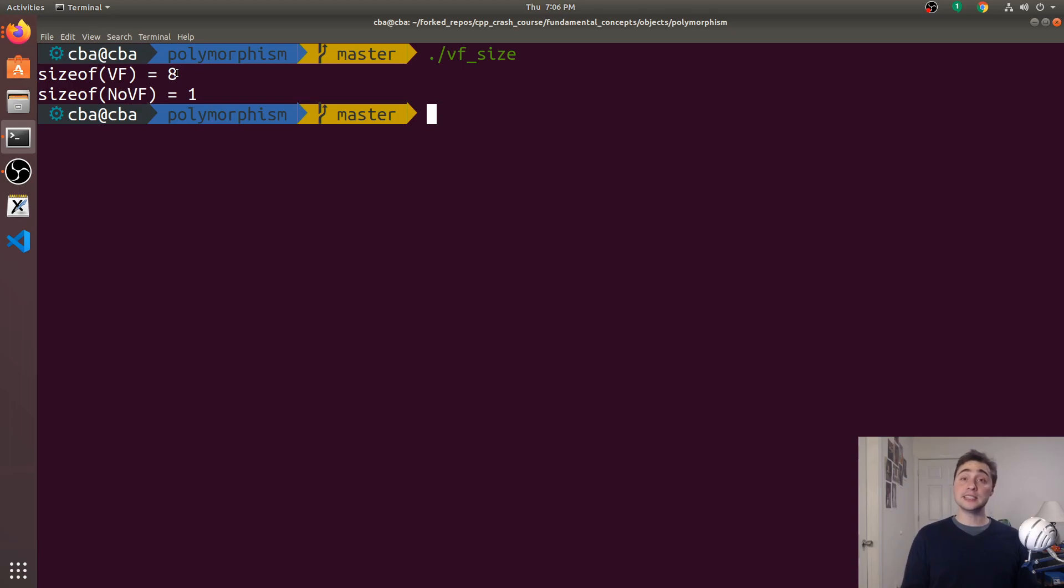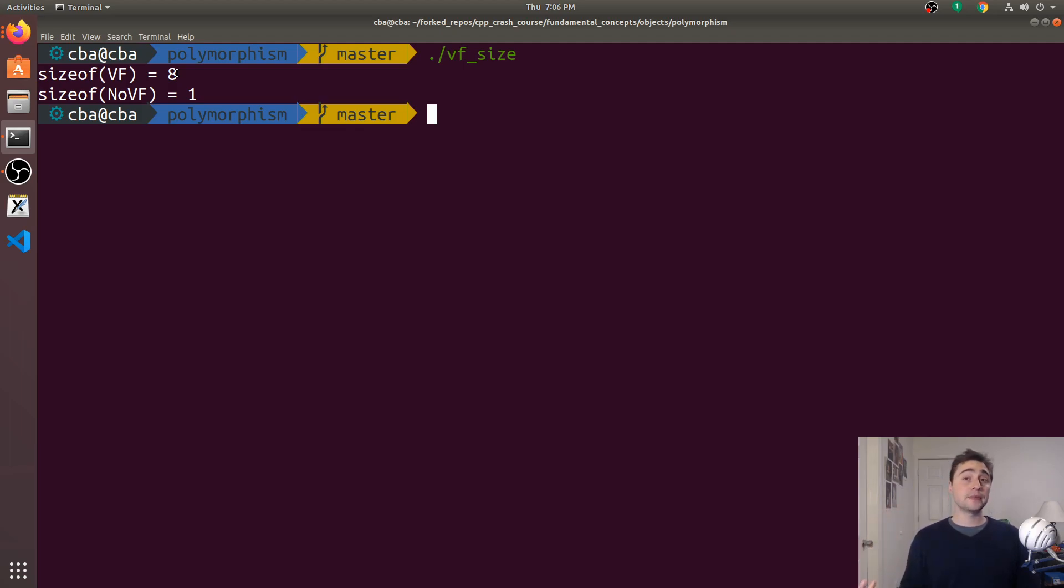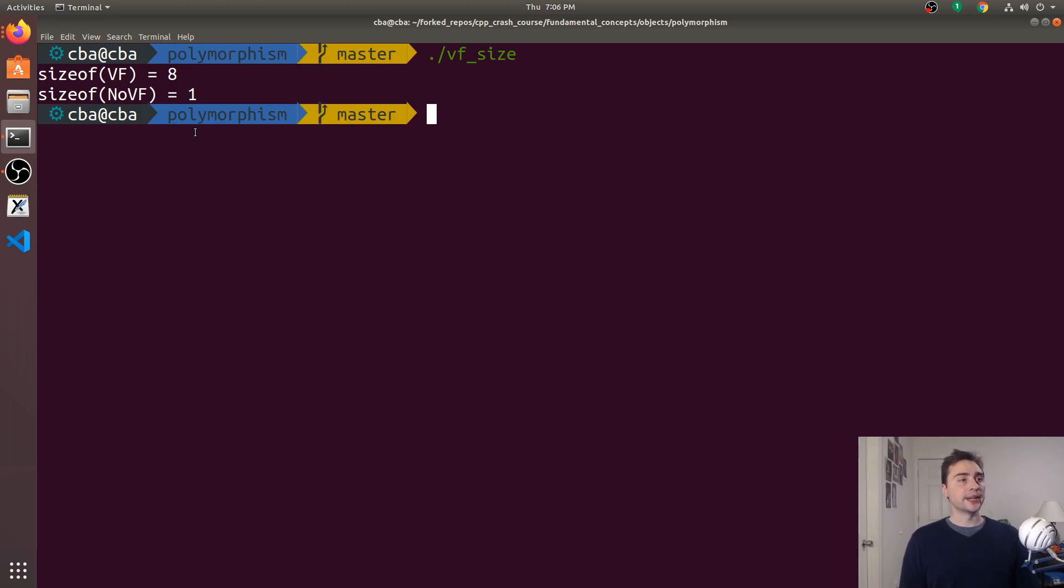Now the virtual function one has eight bytes, and this is because it still needs to store that pointer. All of our objects with virtual functions, they need to have a pointer to that virtual function table to look up the correct function it needs to call at runtime. So we can see that just from looking at the size of these objects as well.